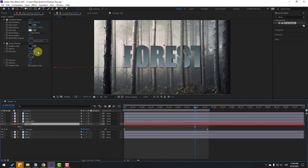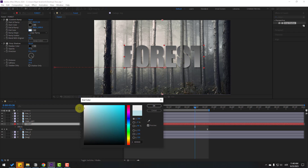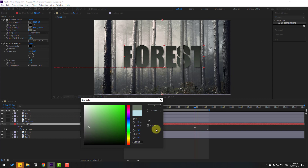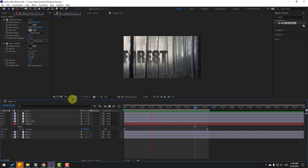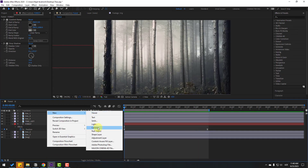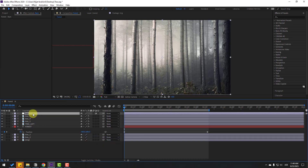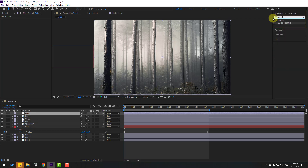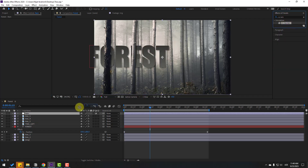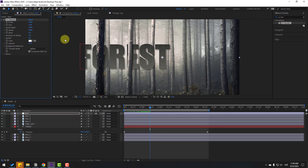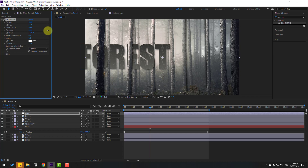Select the text layer and change some settings. Now let's add rain — right-click, New, Adjustment Layer. Change the layer name to 'Rain'. Go to the Effects panel, search 'CC Rainfall', and select CC Rainfall. Apply it to the rain layer. Change some settings: size of drops and wind. Let's see.